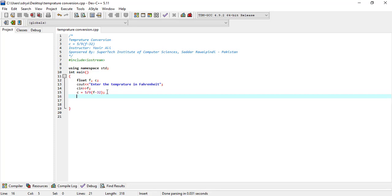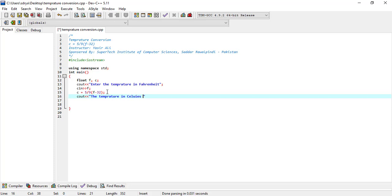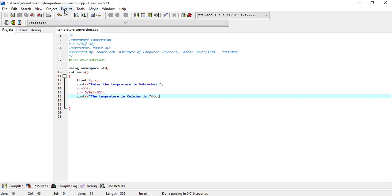Now we are only left with one more step, that is to display the results. So the temperature in Celsius is, and the temperature value is C. The program is complete.